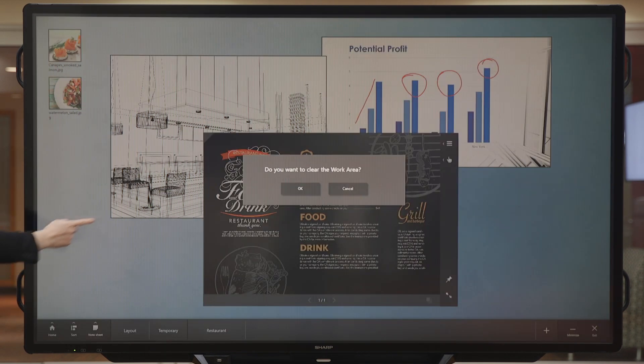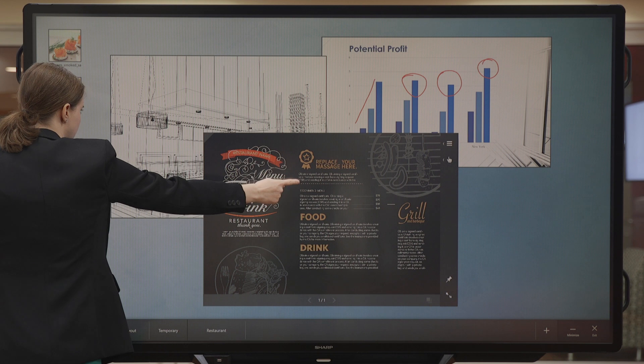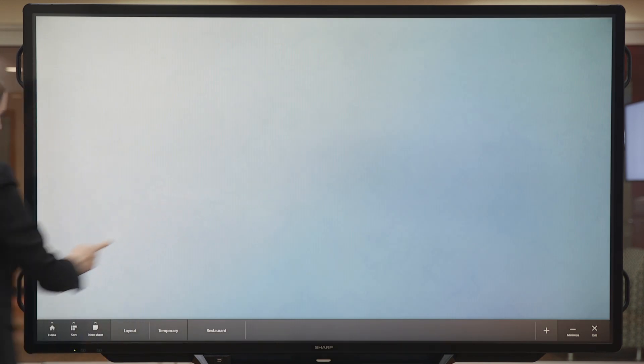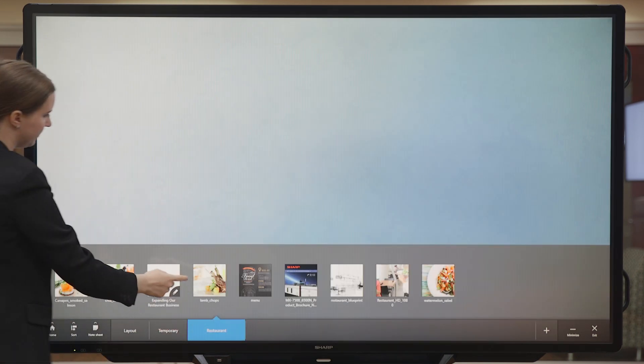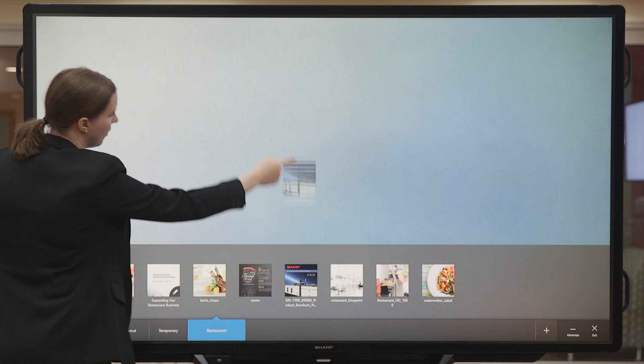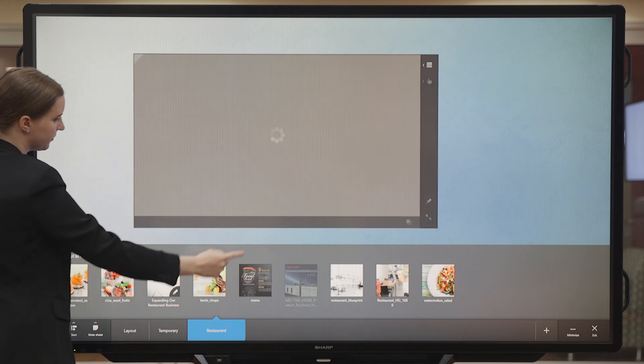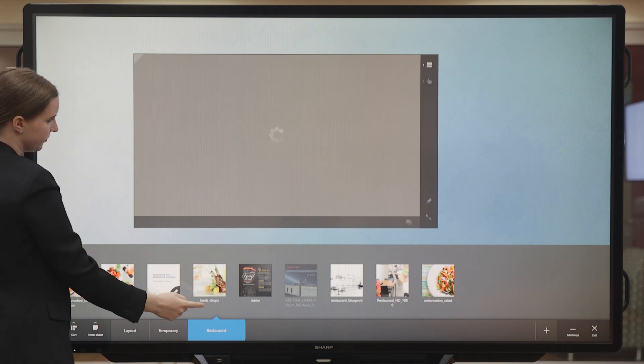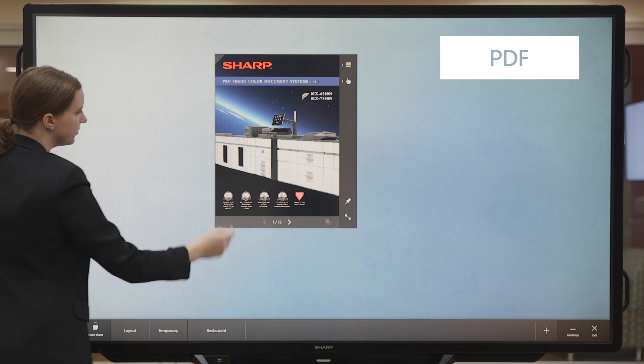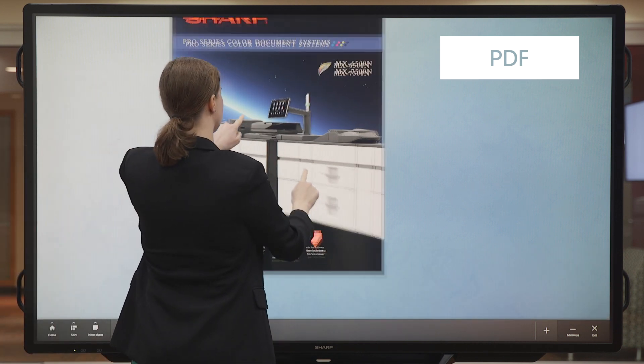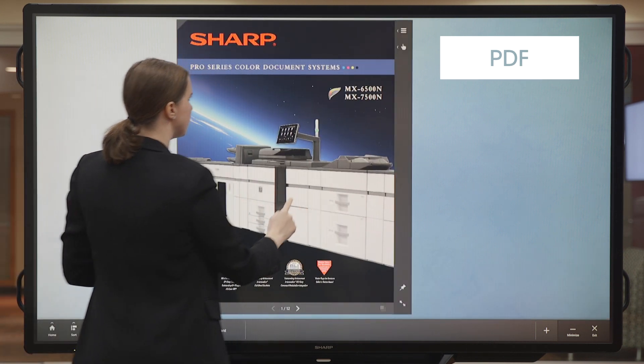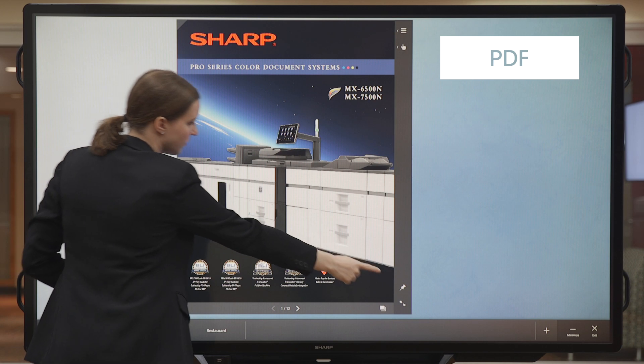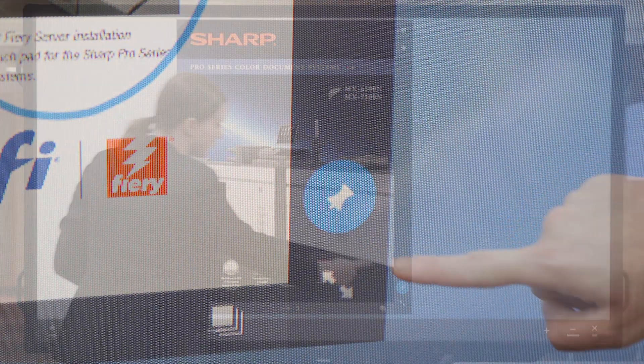Now, let's clear the work area again and go back to our drawer. Here, I have a PDF. I'm going to make it larger by pinching out and I'll anchor it to the workspace with the push pin icon.